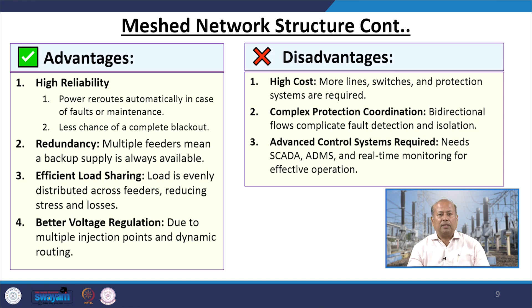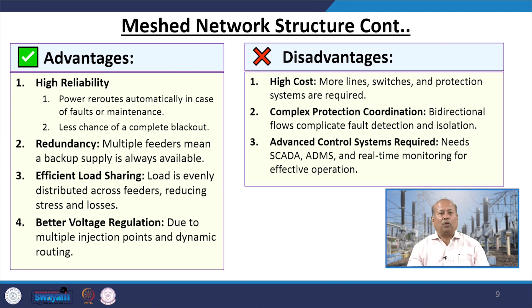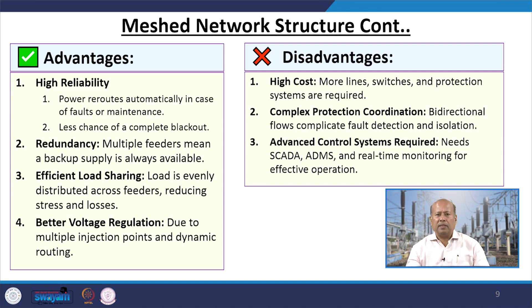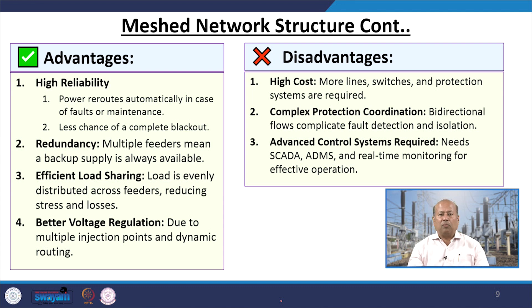The advantages of meshed network structure are: high reliability — power reroutes automatically in case of faults or maintenance with less chance of a complete blackout; redundancy — multiple feeders mean backup supply is always available; efficient load sharing — load is evenly distributed across feeders, reducing stress and losses; and better voltage regulation due to multiple injection points and dynamic routing. The disadvantages include high cost — more lines, switches, and protection systems are required; complex protection coordination — bidirectional flows complicate fault detection and isolation; and complex control systems such as SCADA, ADMS, and real-time monitoring are required for effective operation.